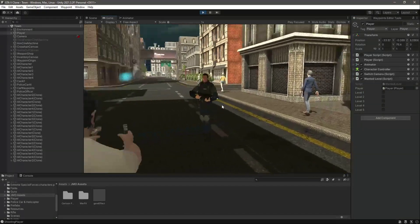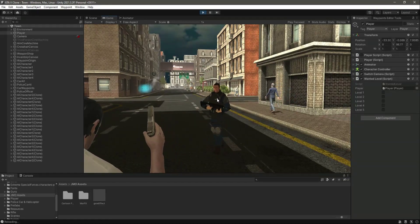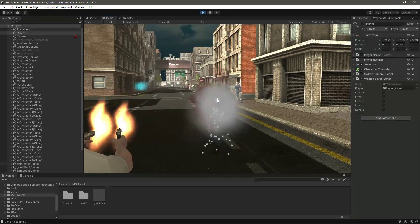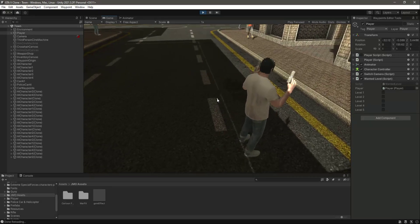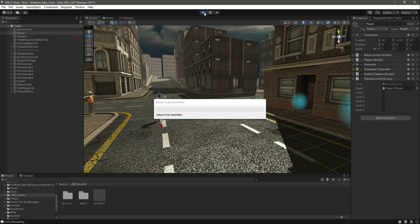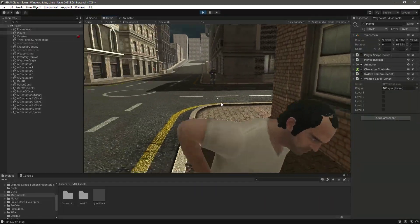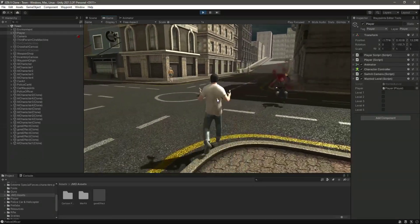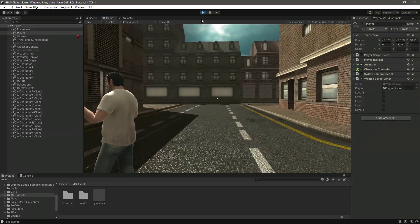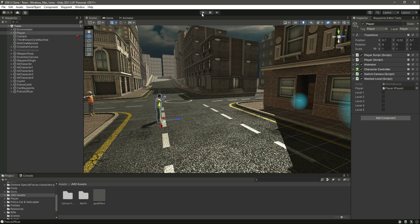Now let's try to kill the police officer. After restarting and damaging him again, you'll notice the police officer still moves after dying, which we don't want. Whenever we kill the police officer, we want him to stop and not do anything. In the next video, we will fix this issue, as well as the issue where the police officer was not moving to its waypoint when the stars were gone.